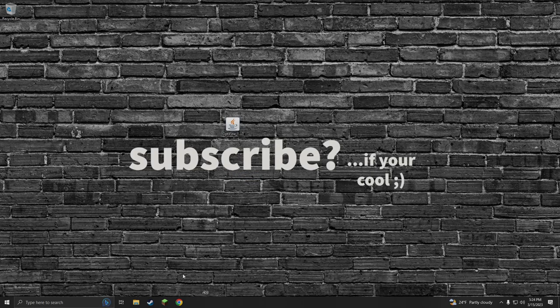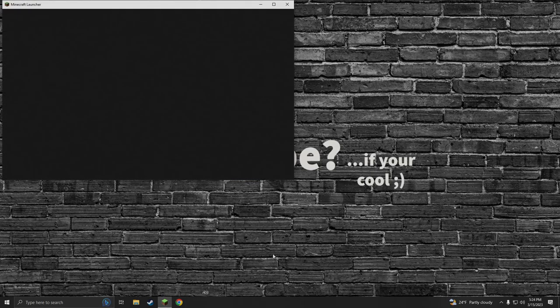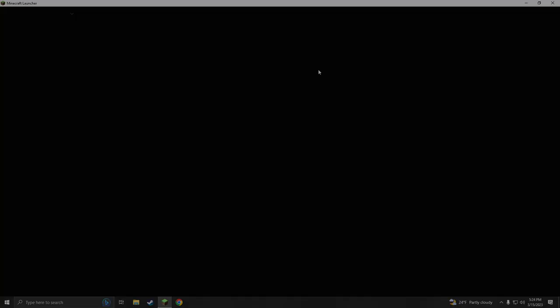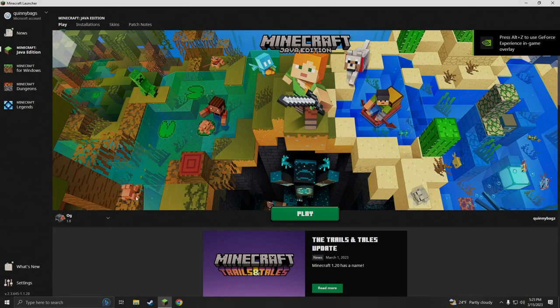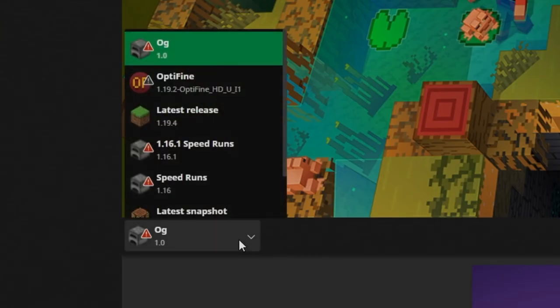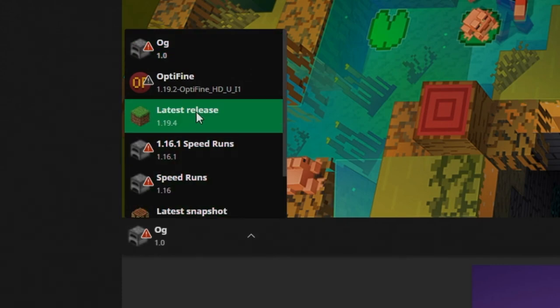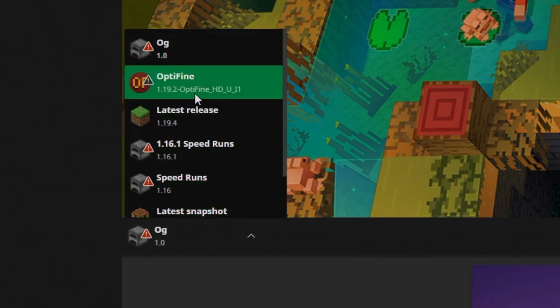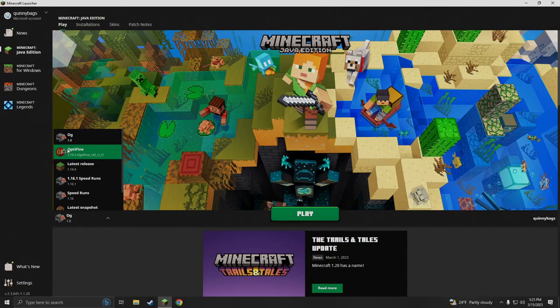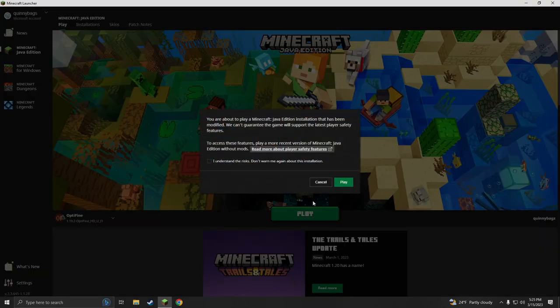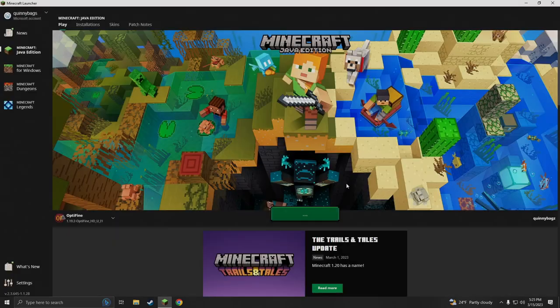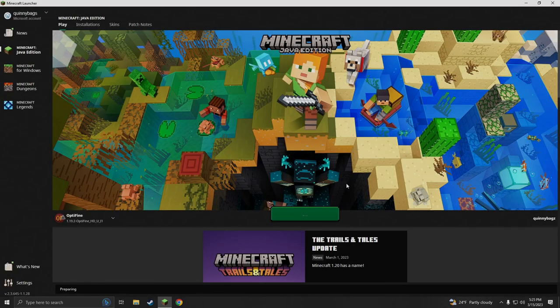We can open up our Minecraft launcher one more time. Our Minecraft launcher's open, we can go down to this tab here and we can search for Optifine. As you can see Optifine already made an installation itself. We're gonna click that, we're gonna hit play, we're gonna hit I understand.